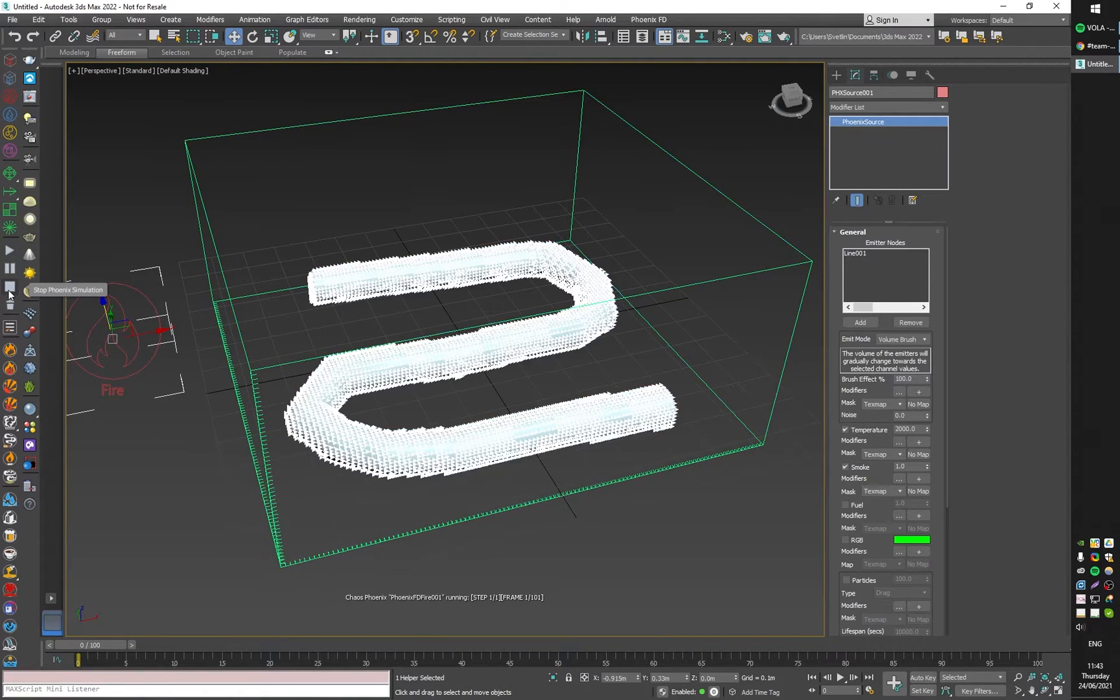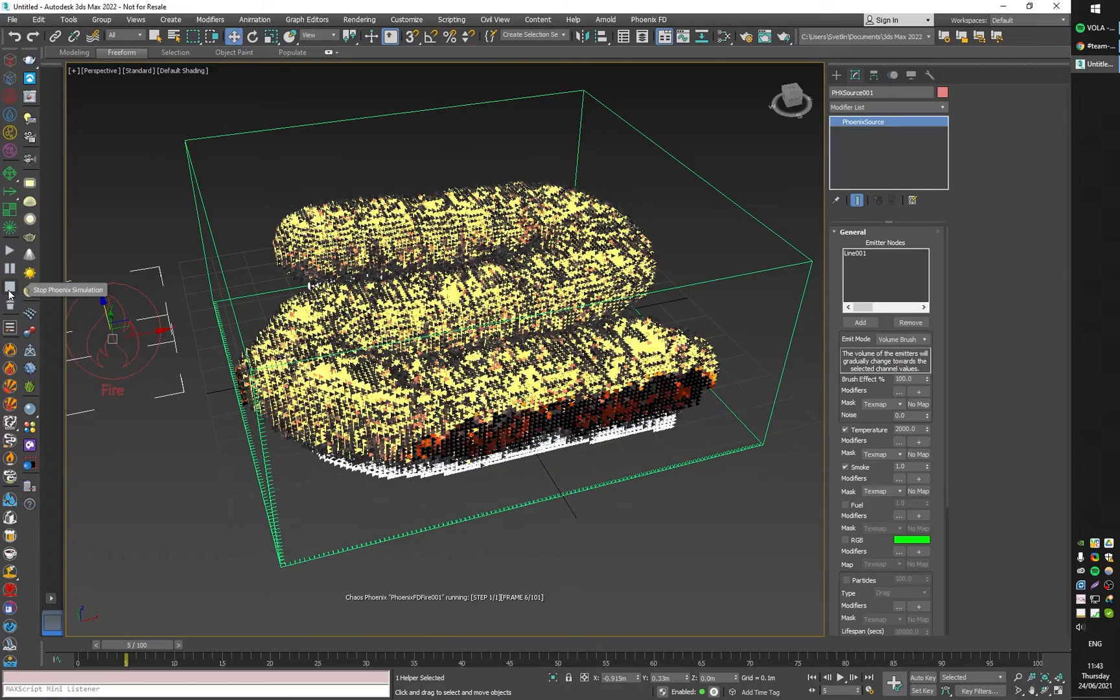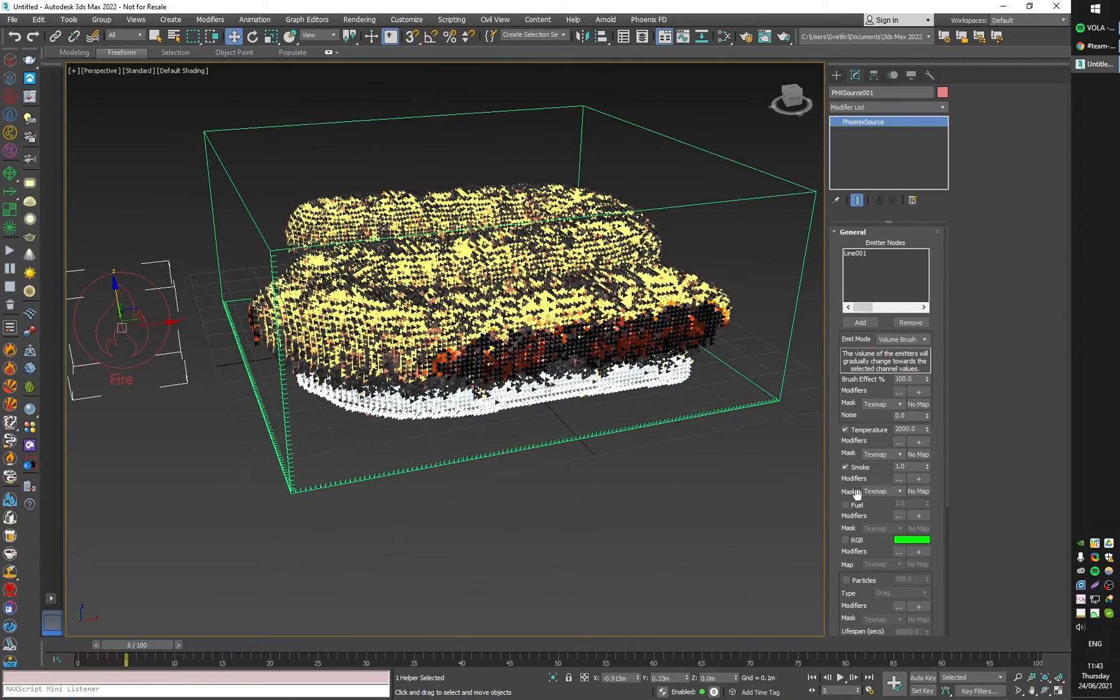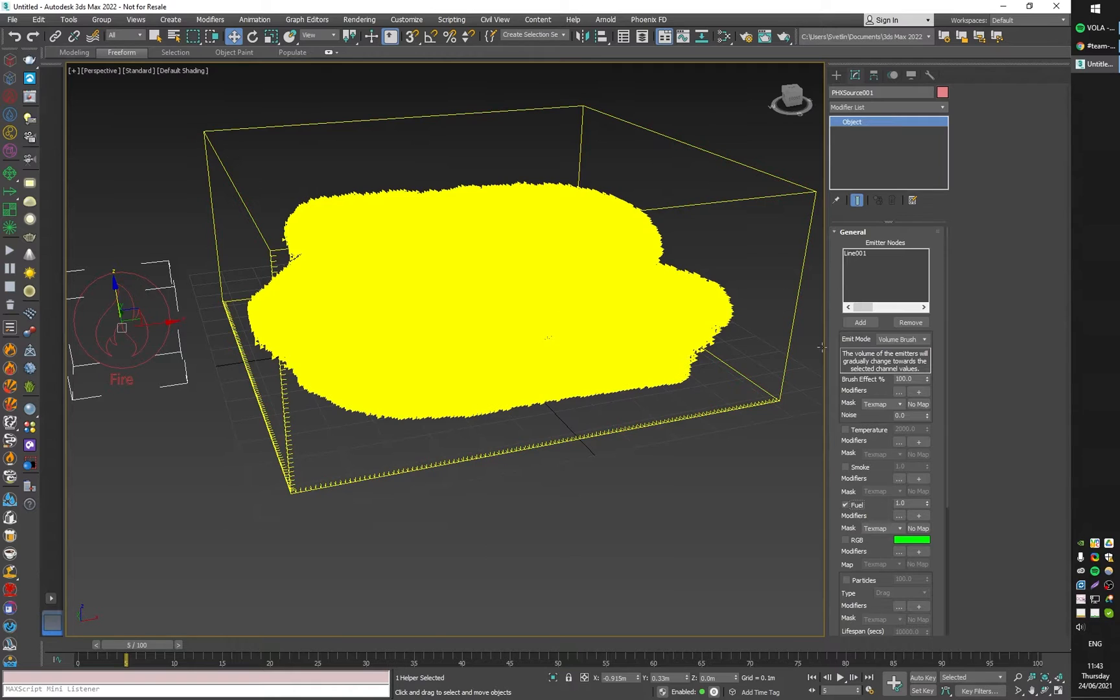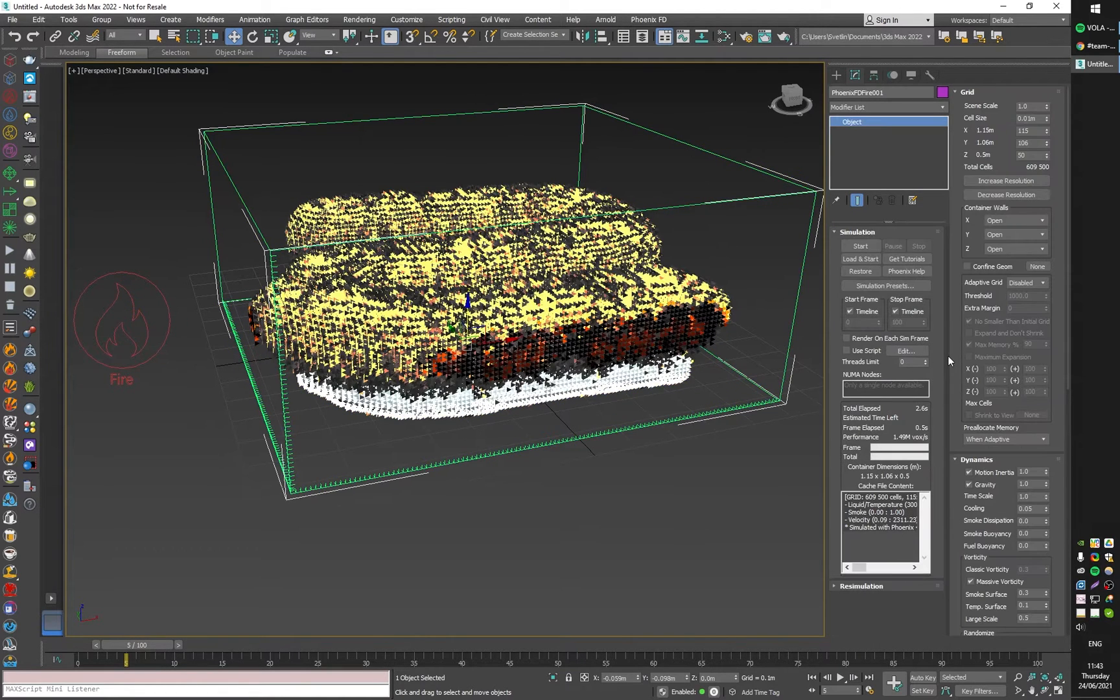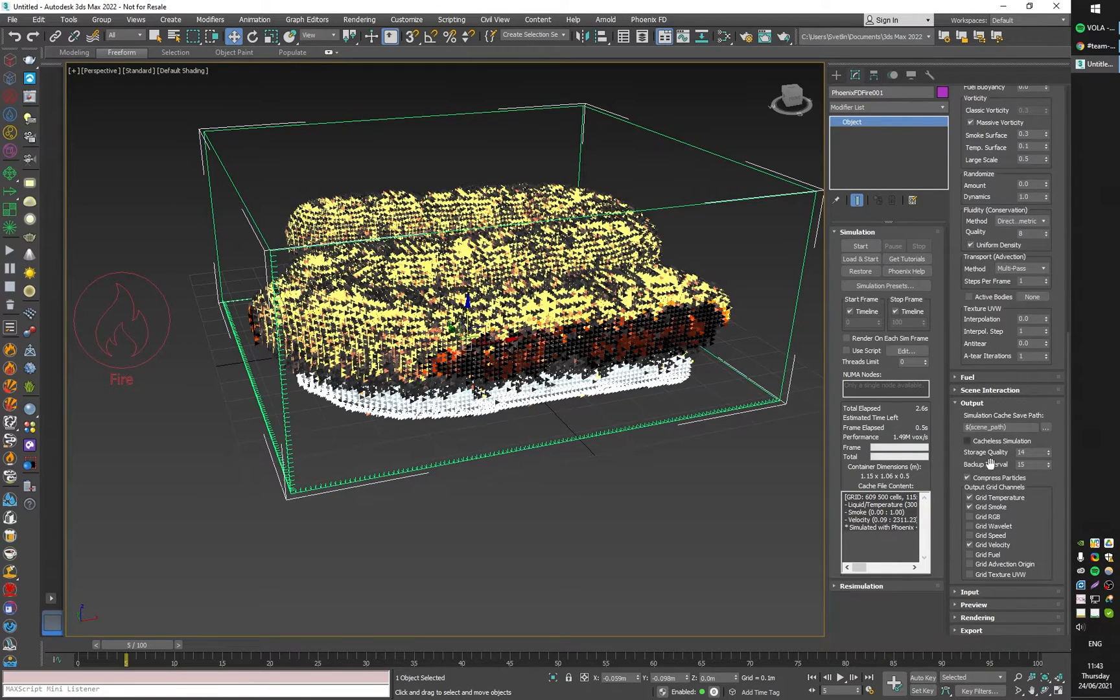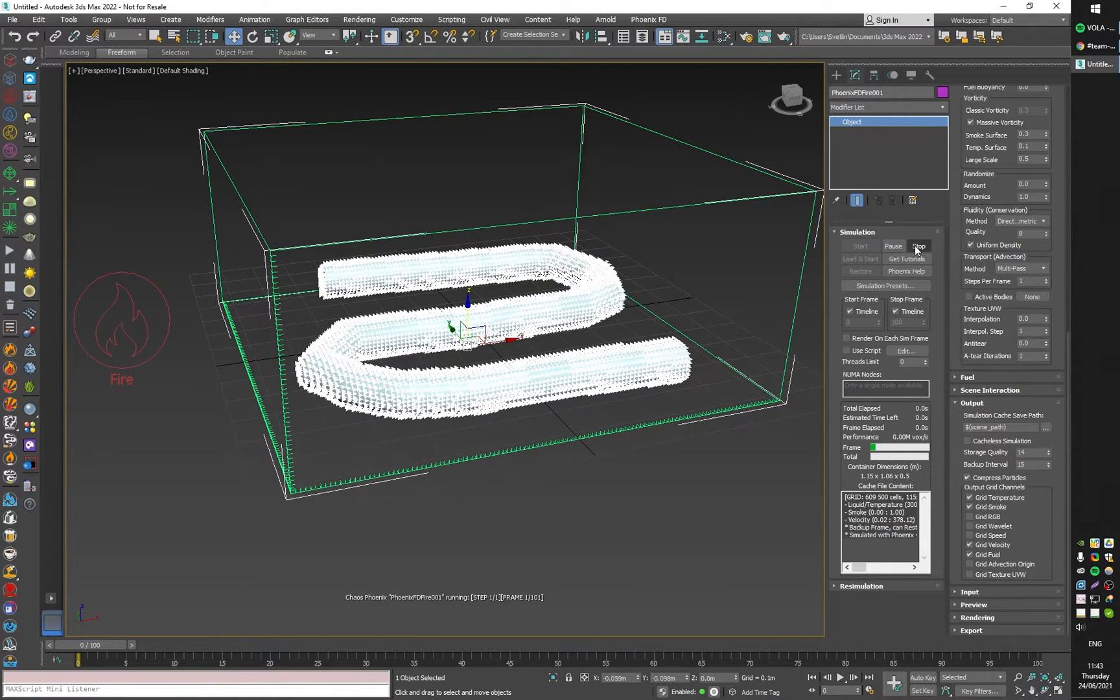Enable fuel, and I also have to enable fuel here in the output rollout like this. If I start the simulation now, the curve emits fuel.